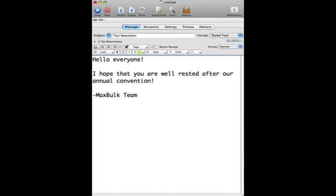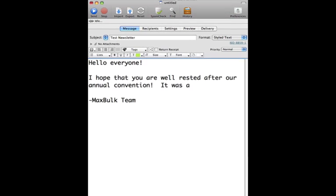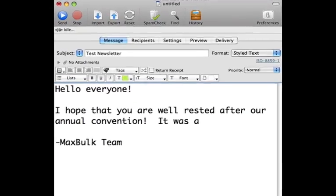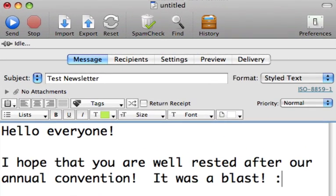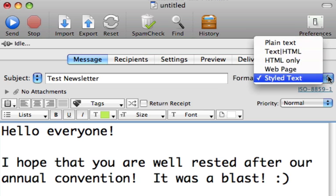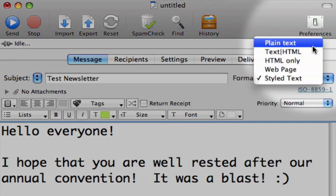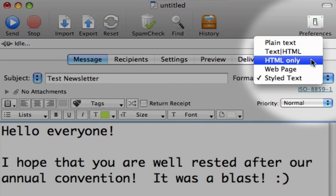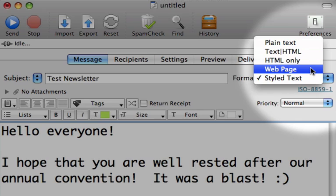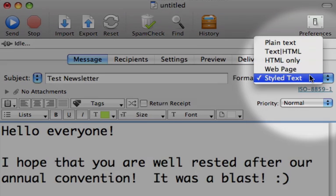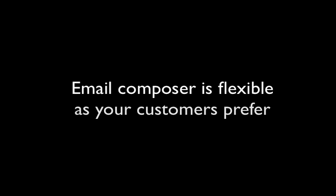Writing an email is easy and feature-rich. Emails can be composed directly within the application. You can also choose an appropriate email format to send in: plain text, text in HTML, HTML only. You can even send a webpage directly, or you can use styled text. MaxBulkMailer's Email Composer will give you the flexibility to send your content in the format that your customers prefer.